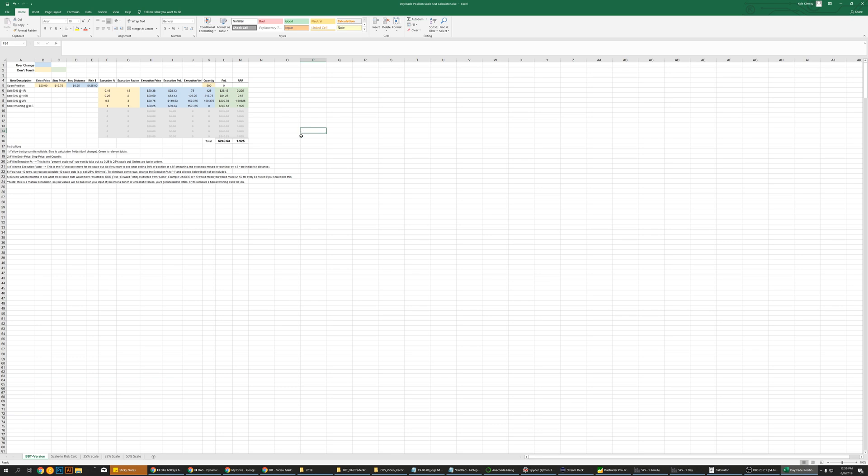So this whole change in strategy for me on the way I trade and the setups I take is something similar. It would return $240 on $125 risk and almost a two to one risk reward ratio just by tweaking.